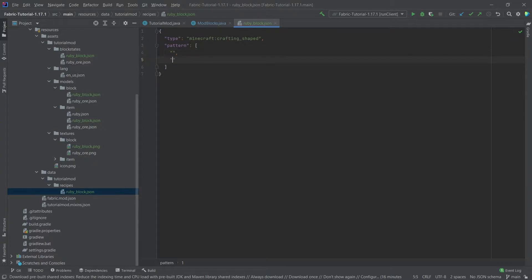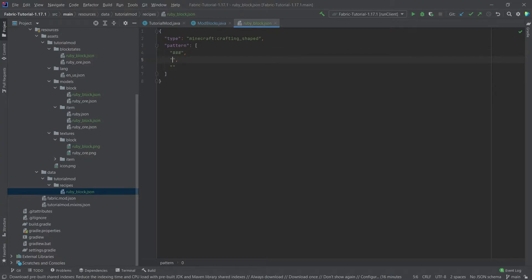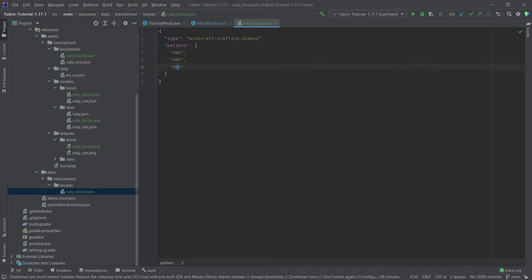The pattern first of all needs the brackets here and then has three strings after one another, something like this. This basically represents the crafting grid. So those three strings usually are of length three. For example, I could do something like this, something like this, and then something like this. I would have to fill out the crafting grid with whatever we decide this hashtag is going to be.